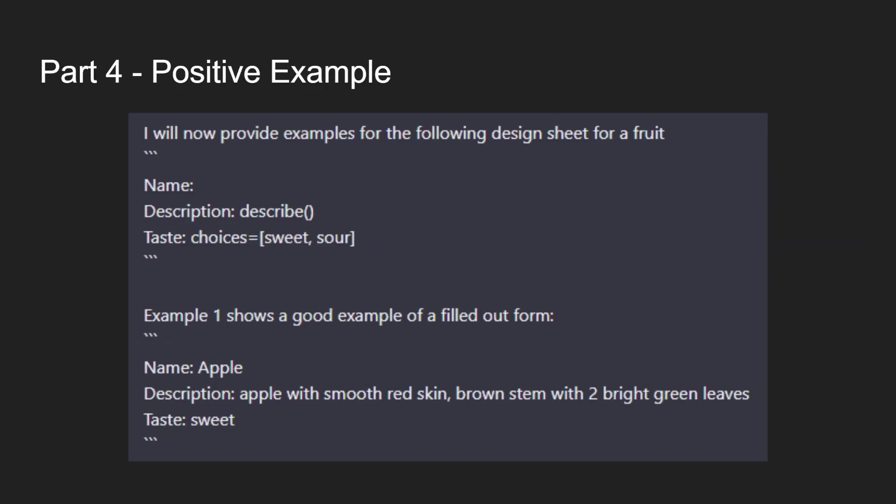I then start to show it with a positive example. I go and I give a design sheet for a fruit that has a name, a description, and a taste. We're using a normal one where it can choose anything, a describe where we want lots of detail, and then we have a choice. Then I have it provide a good example of what this would look like. You might notice this is fruits, not my high fantasy stuff. Originally, I did use actual examples from what I wanted it to do. For instance, I would show it a character sheet for a wolf or a skeleton.